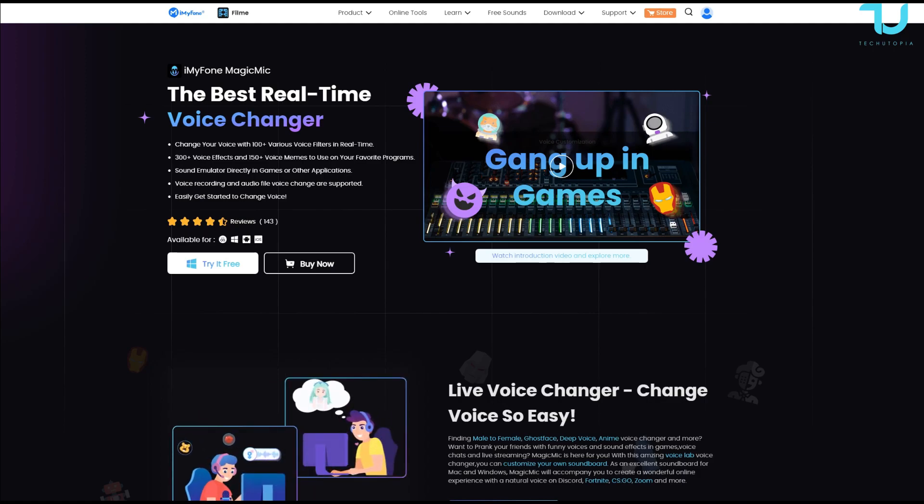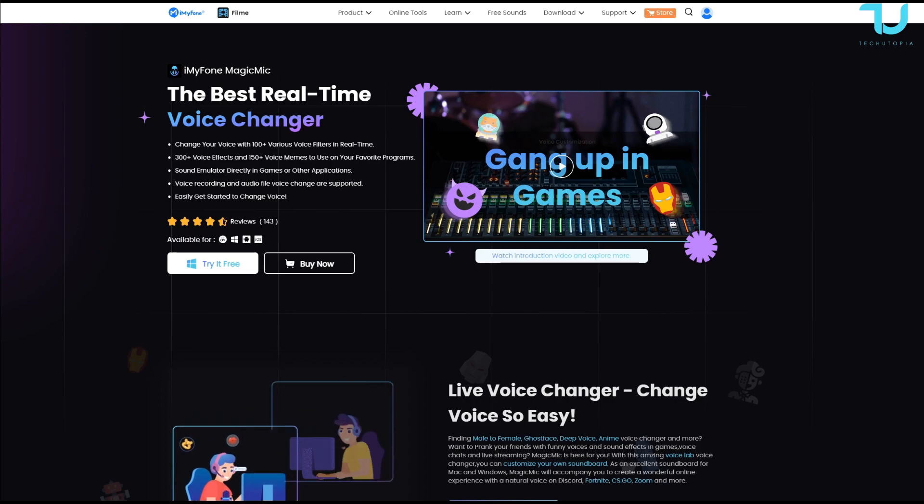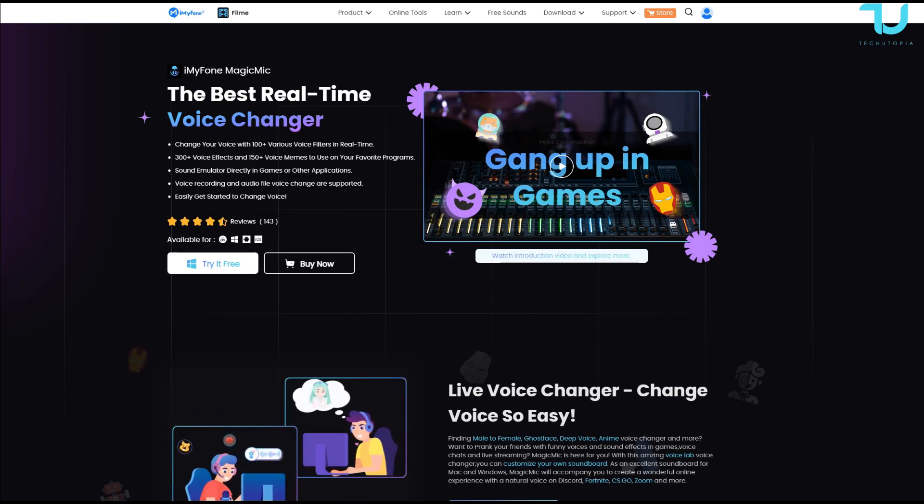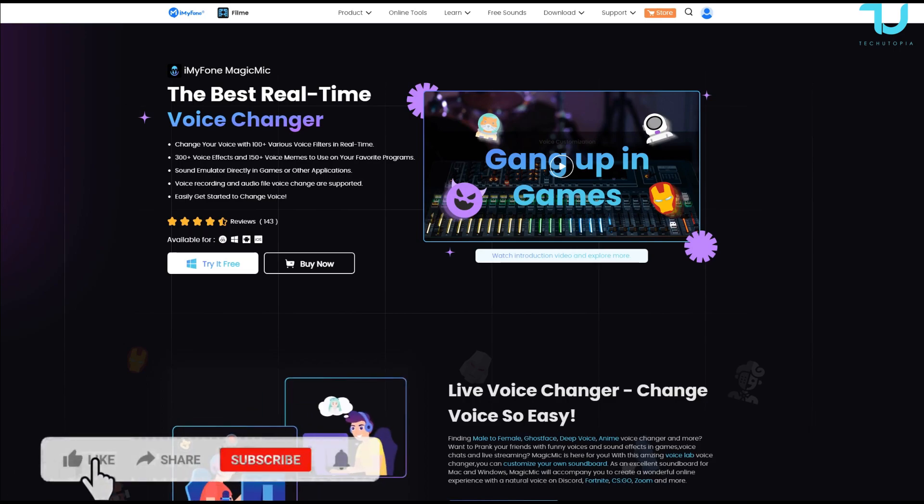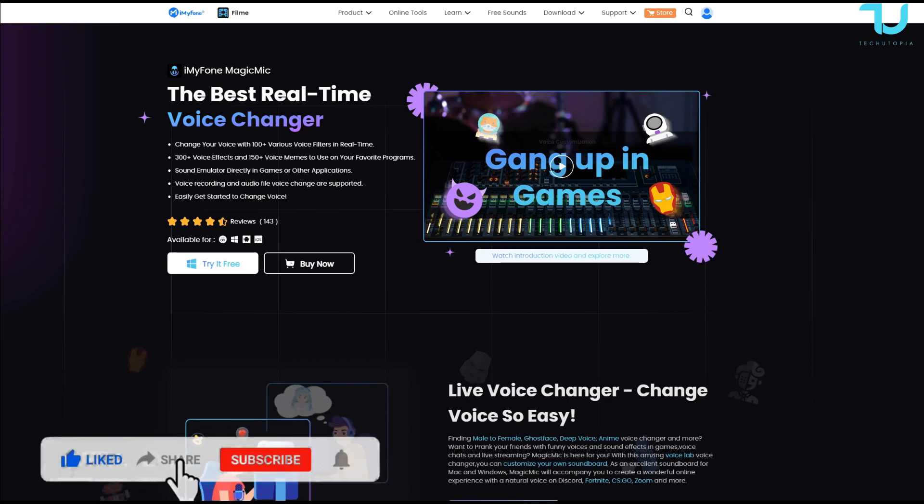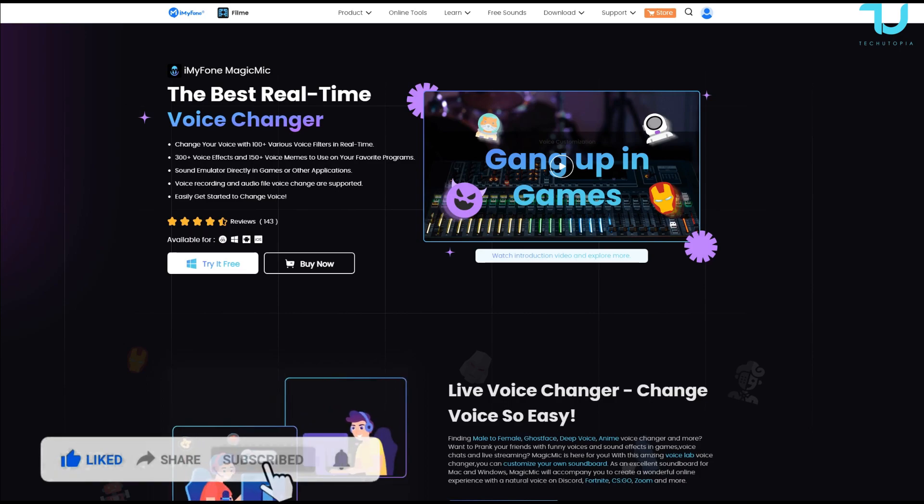Welcome back, peace be upon you, assalamu alaykum ninjas. Here we go, today we have another software review: iMyFone MagicMic. This is the best real-time voice changer, let's just say one of the best or a good alternative to all the ones you're here for anyway.